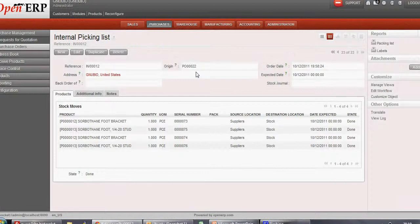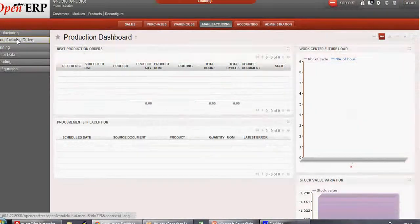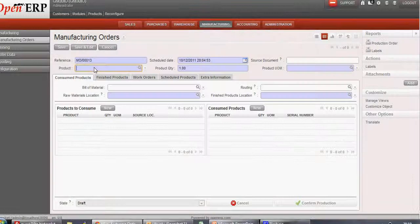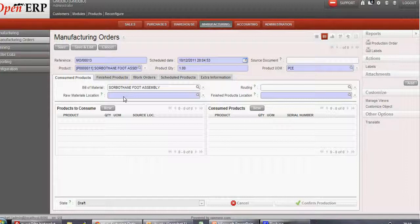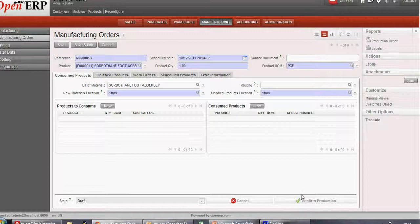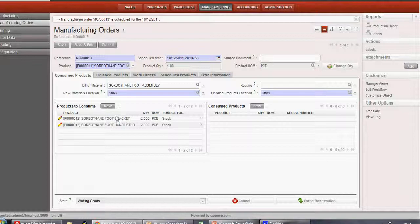After this, we'll go for manufacturing of product 11. Let's go into Manufacturing, then Manufacturing Orders, and create a new Manufacturing Order for product 11. We'll assign a location for this. Once this has been done, we'll confirm the production. After confirming the production, we see the components required for manufacturing this product are populated with their quantities.